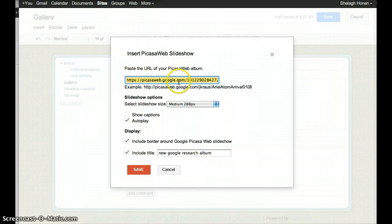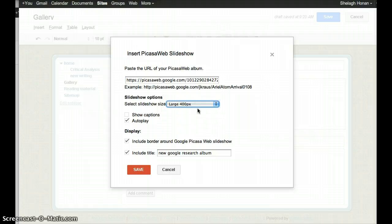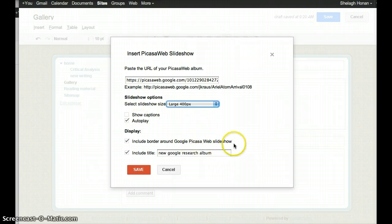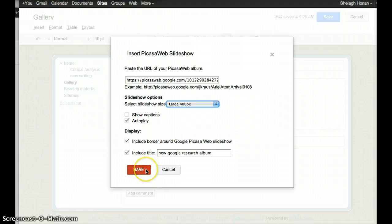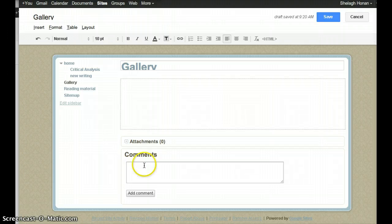This is the URL, and what size is it going to come in at? Select Large. Include a border around the Picasa title. Show captions—I don't have captions. I'm just going to click Save.